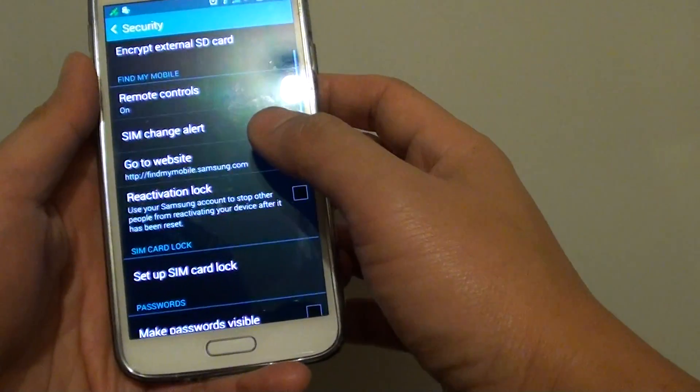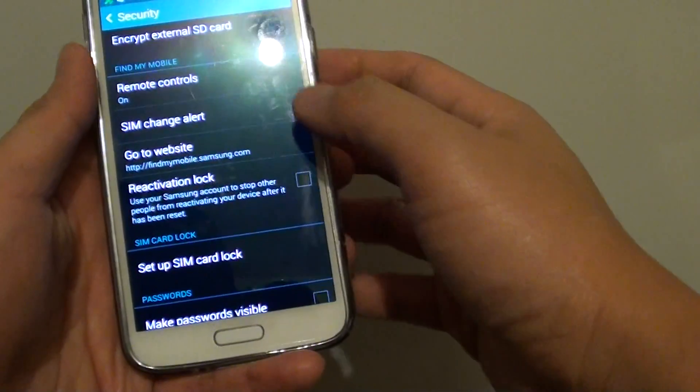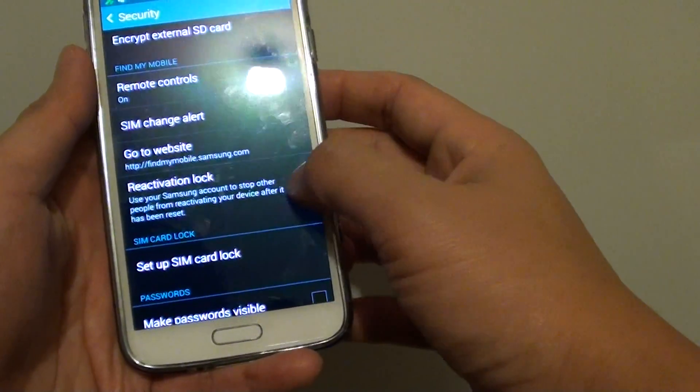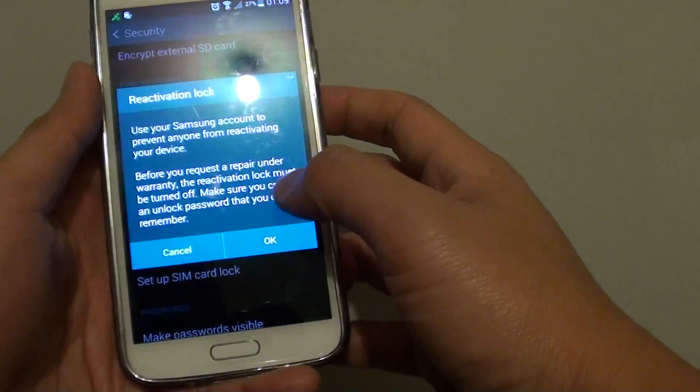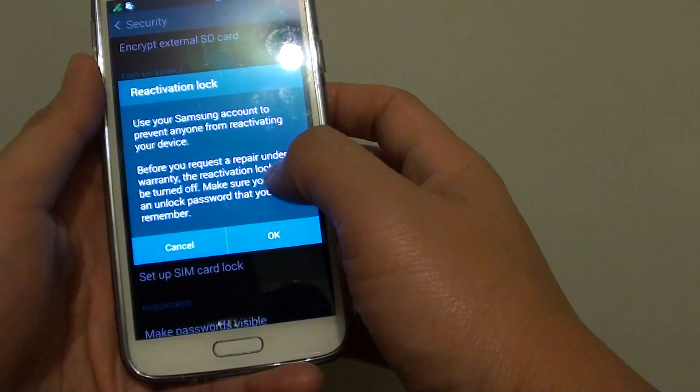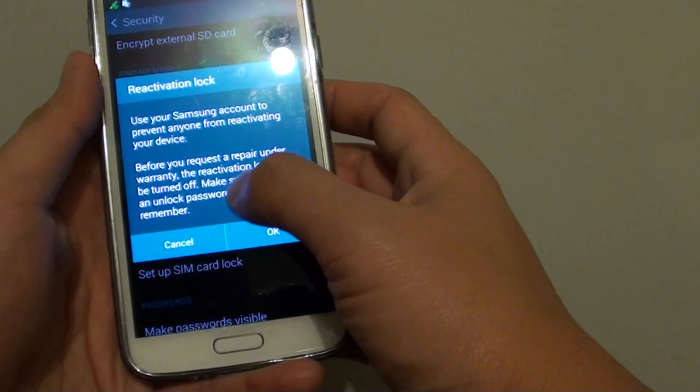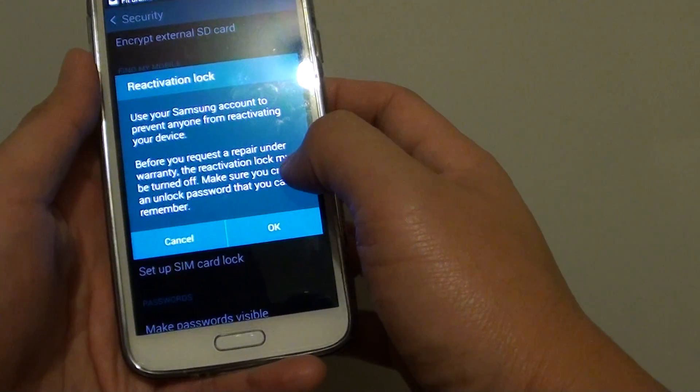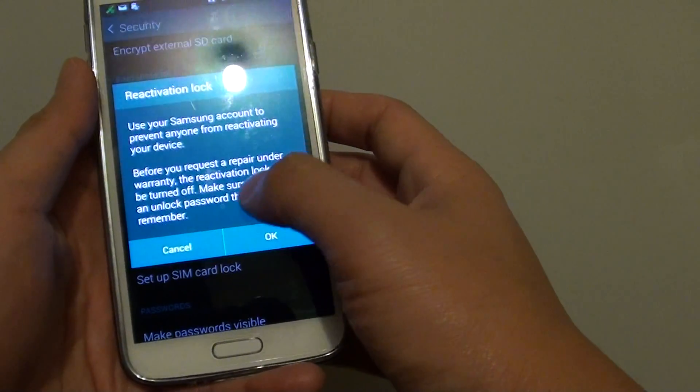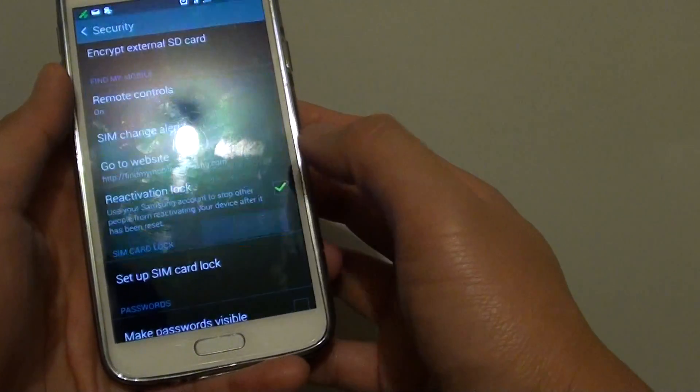Next, scroll down and under the Find My Mobile section, tap on Reactivation Lock checkbox. Then from this pop-up here, it says before you request a repair under warranty, make sure you have turned off this reactivation lock, otherwise no one else can go into your phone. Just tap on OK.